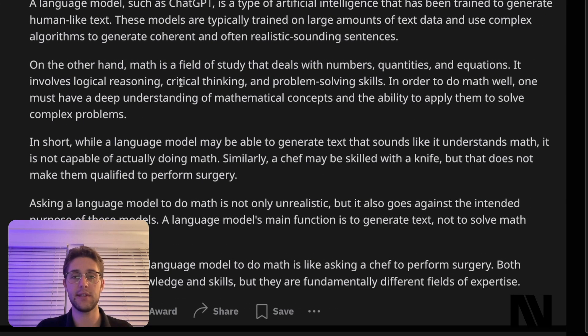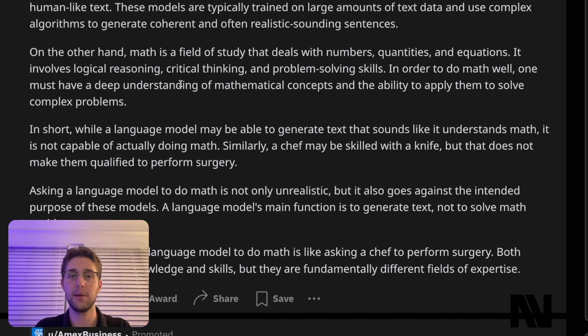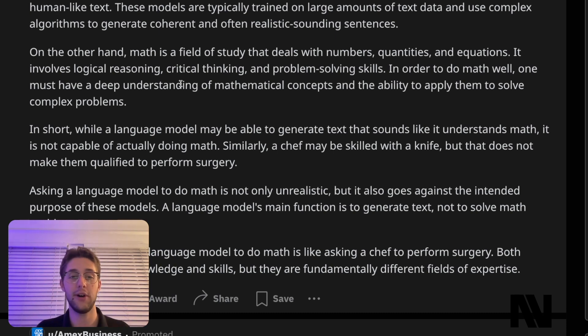I liked this analogy from Reddit: while a large language model may be able to generate text that sounds like it understands math, it is not capable of actually doing math. Similarly, a chef may be skilled with a knife, but that does not make them qualified to perform surgery. Another way I like to describe it: let's say I'm a math major in college and my friend is an English major. We're both considered very intelligent in our respective fields, but my English major friend might want to do a really complex math problem. People who don't study math often say, 'my brain is not wired for math' — it just doesn't click, no matter how much effort they put in.